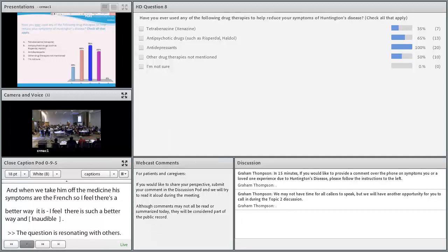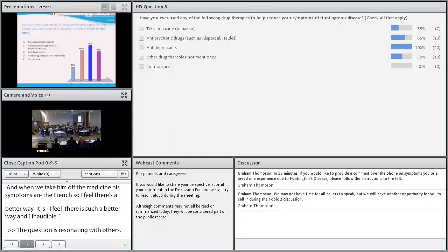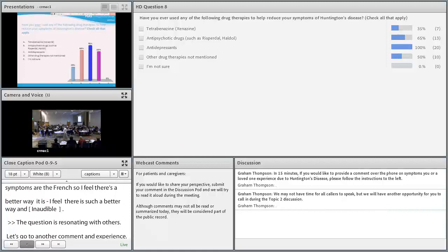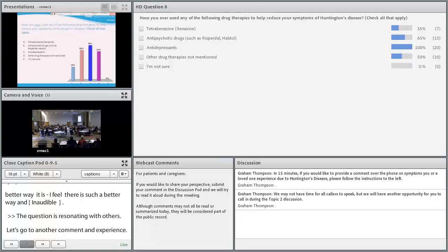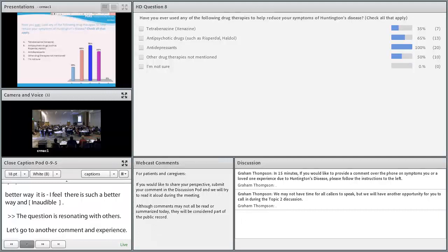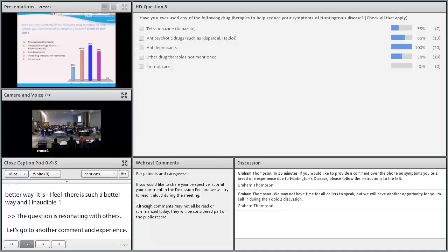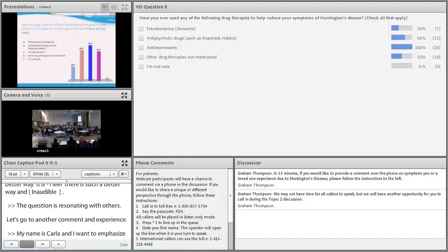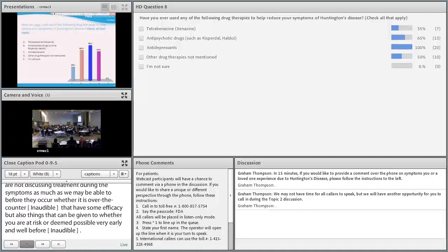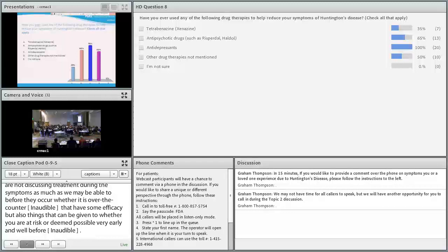Laura feels there should be a better way, noting everyone has different symptoms affecting them differently. It's such hit-and-miss at this point. She asks why, since the gene was discovered in 1993, they aren't working on that. Her question resonates with others. Carla Castro emphasizes comments about prevention and making sure they discuss treatment before symptoms occur, whether over-the-counter mixtures like fish oils with some efficacy or things given to at-risk or positive individuals very early, well before onset.